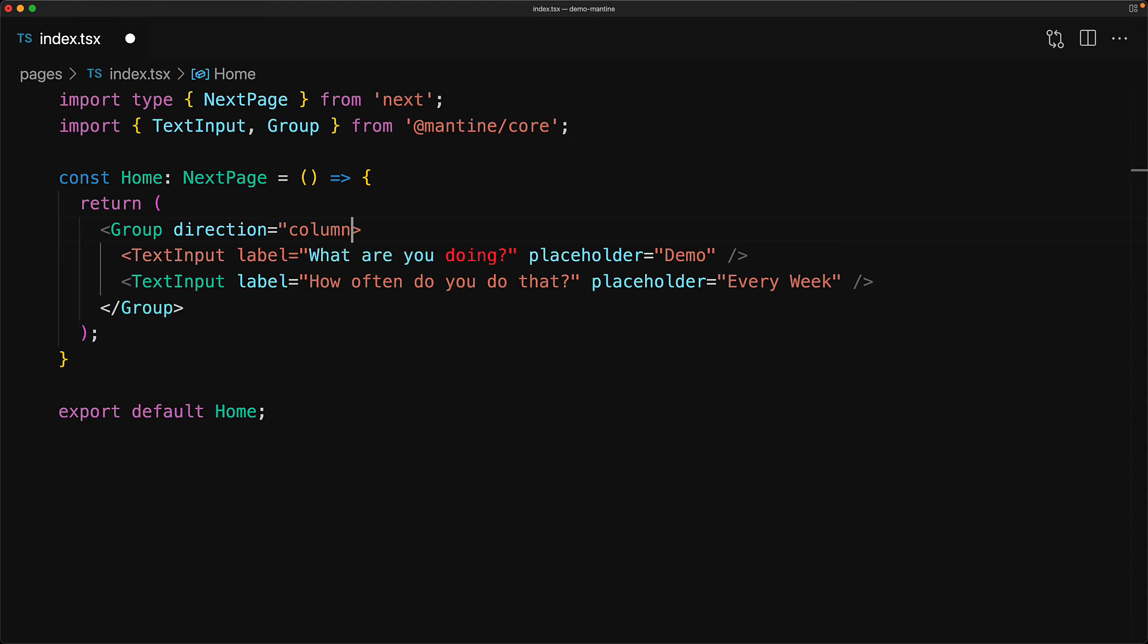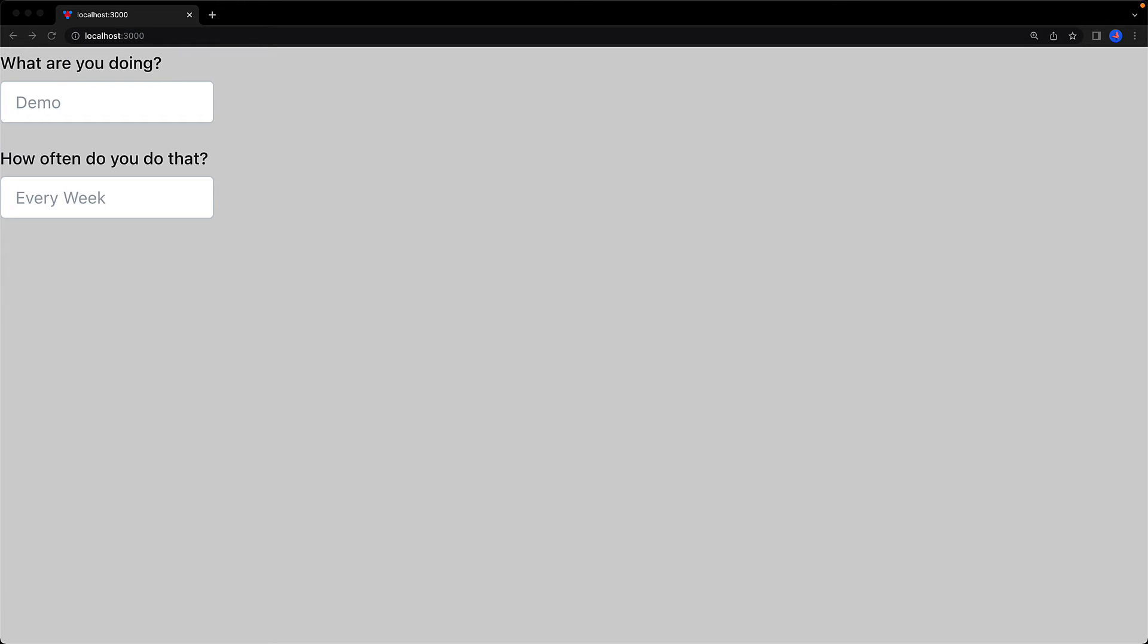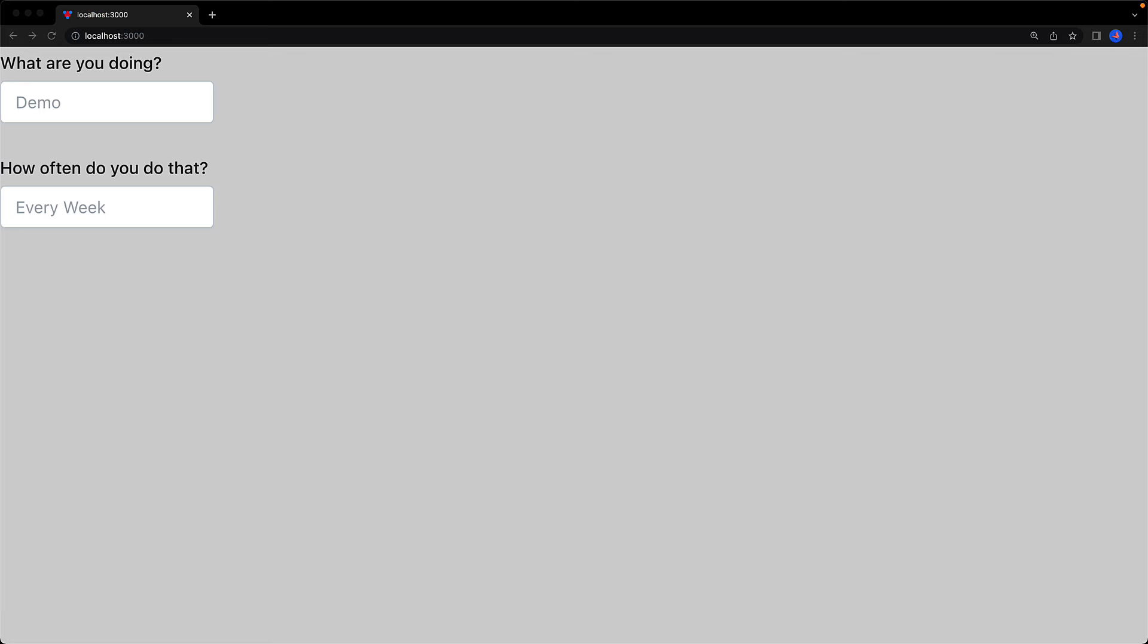Of course, it provides a property called Direction, which we can set to Column to layout the children in a single column, that is a vertical layout. Now these vertical and horizontal layouts wouldn't be much use if you didn't have a property to control the spacing between the different children, and that is provided by the spacing property which can take some well-defined strings from within the Mantine default theme. For example, we can specify the value XL to put an extra large spacing between the two inputs.